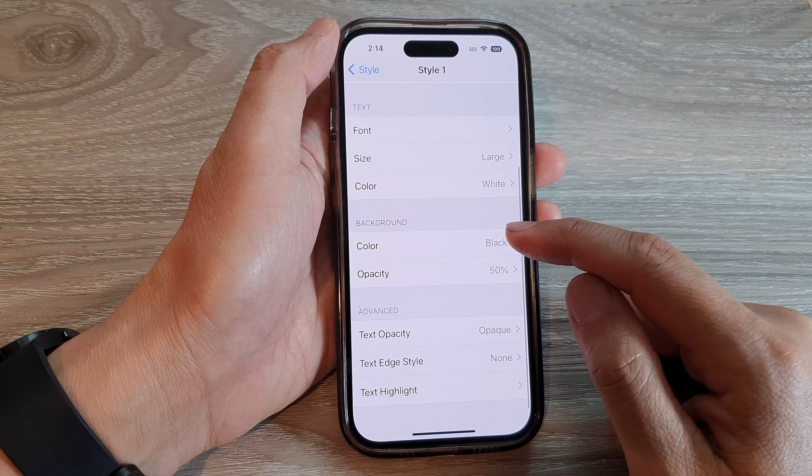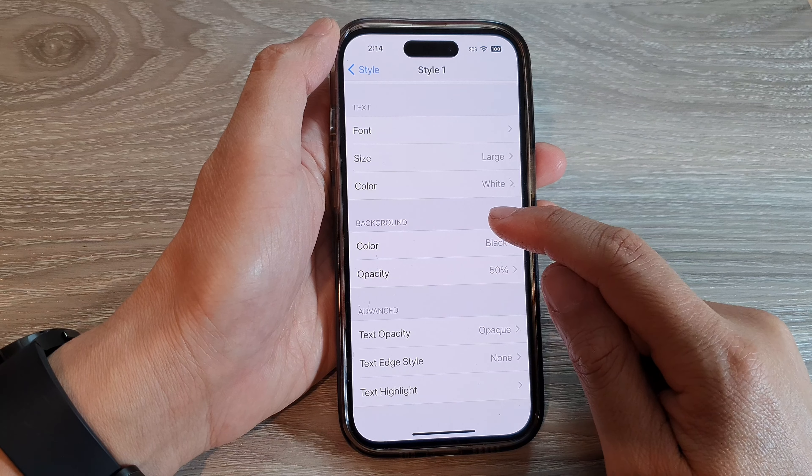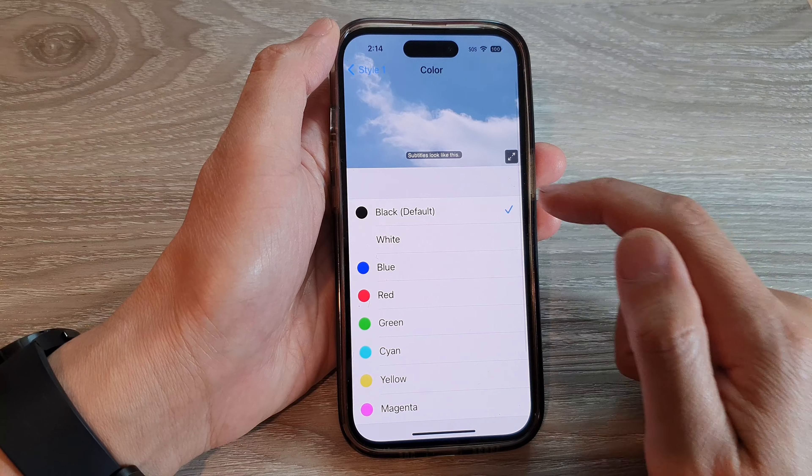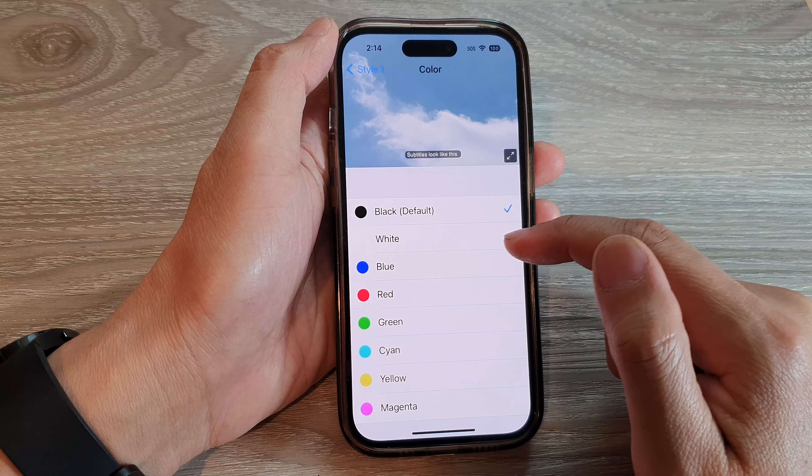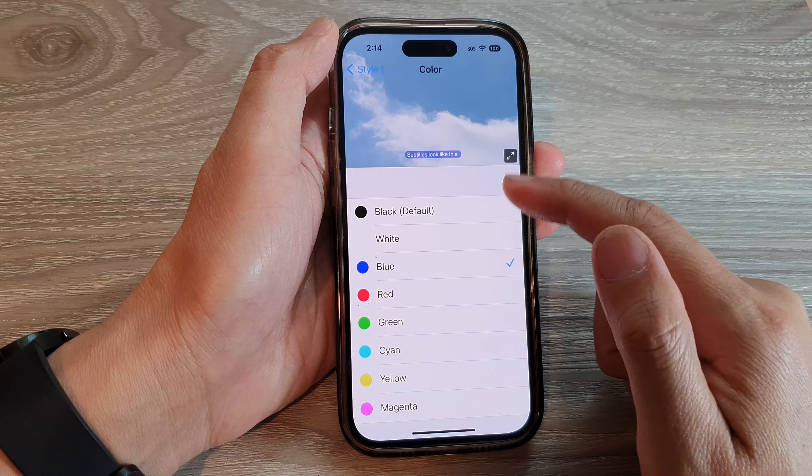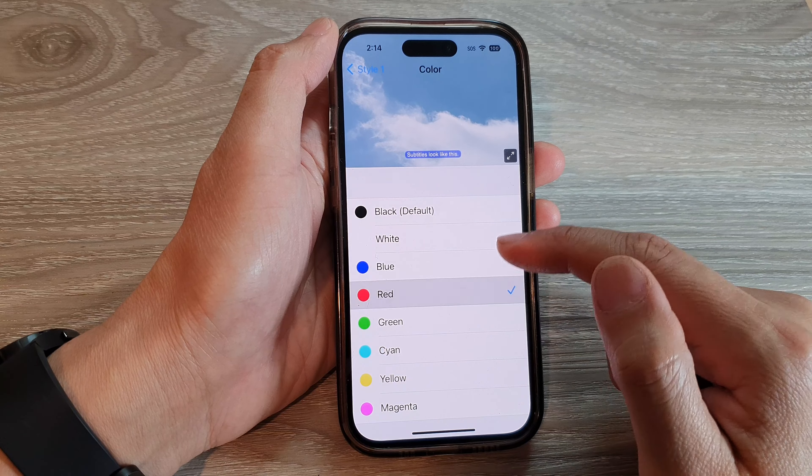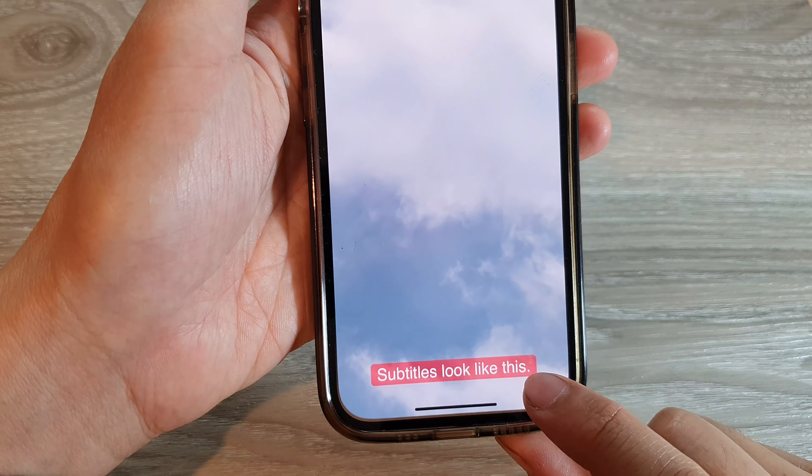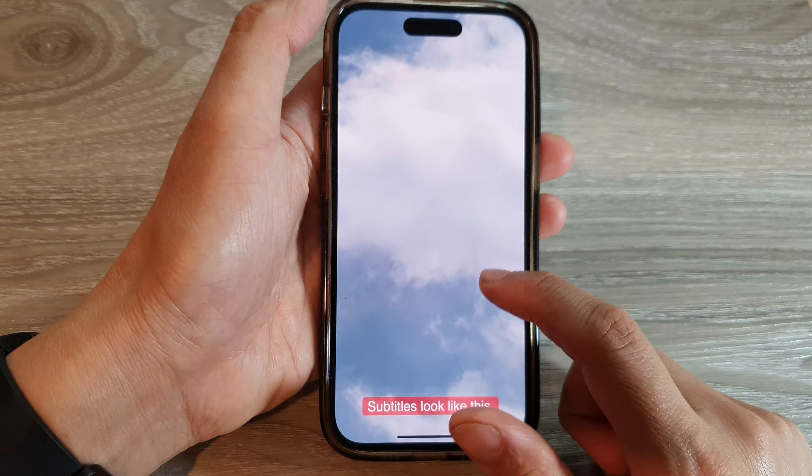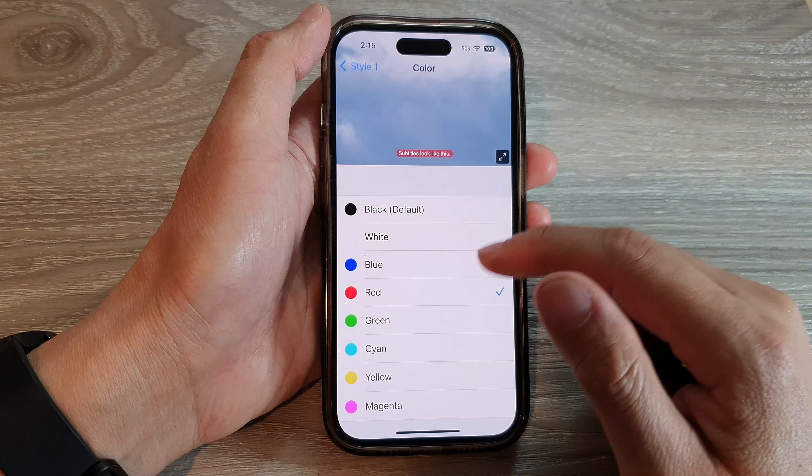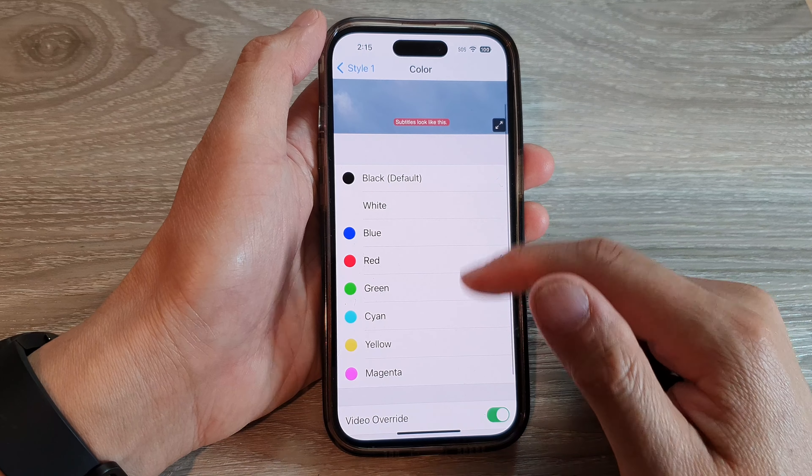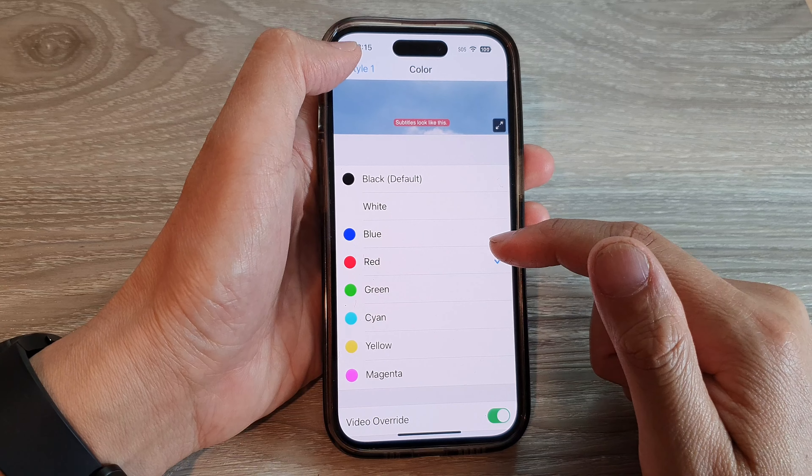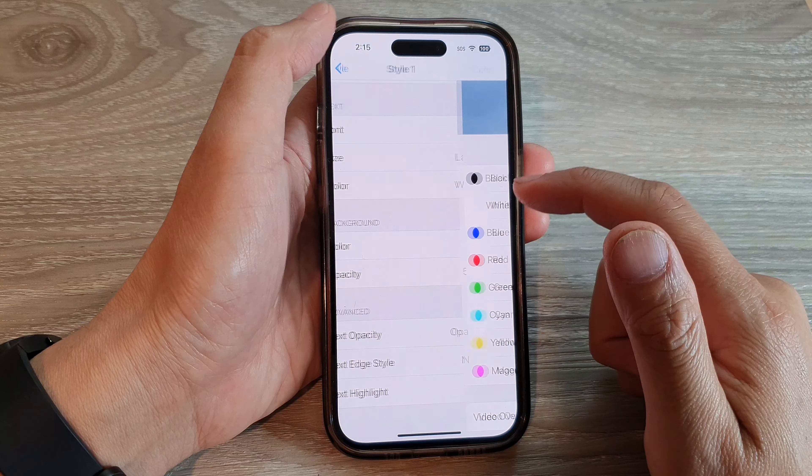Here you can change the background by tapping on the color. By default, it has a black background. You can choose a blue background or a red background. This is the red background right here. Select one of the colors that you want to use for the background.